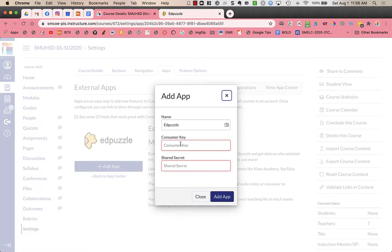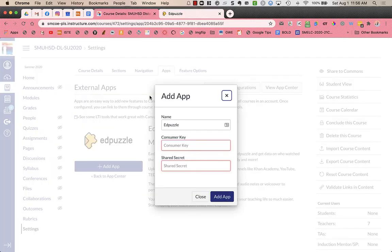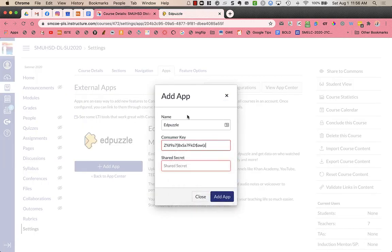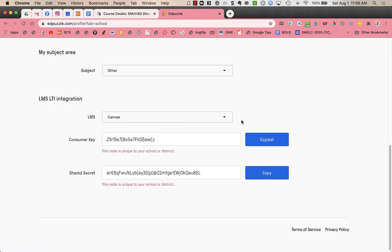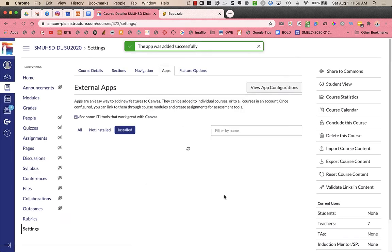Now here's where I add that consumer key and shared secret. So I'm going to copy the consumer key and paste. And I'm going to do the same thing with the shared secret. And press add app.